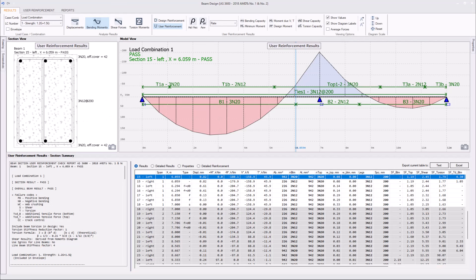Let's pick up from where we left in the previous video. We keep working on the same two-span beam,